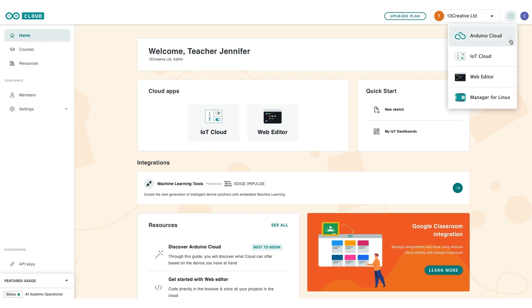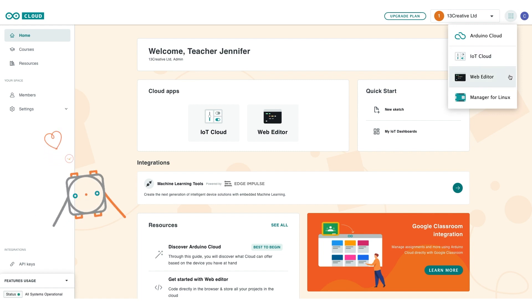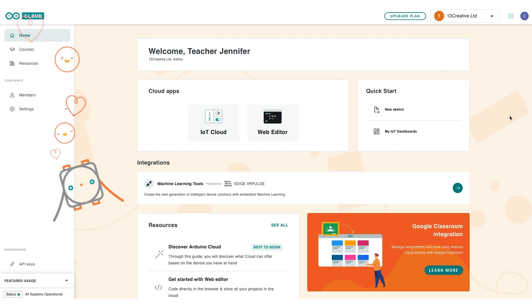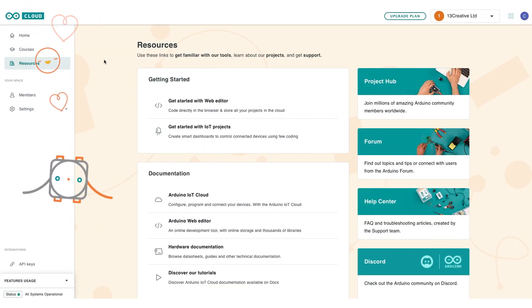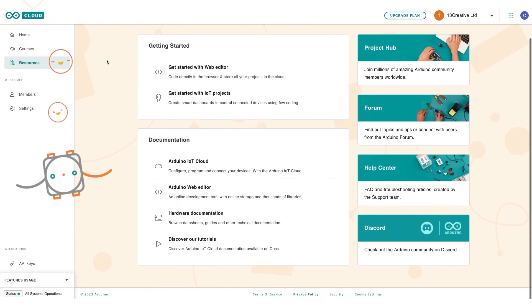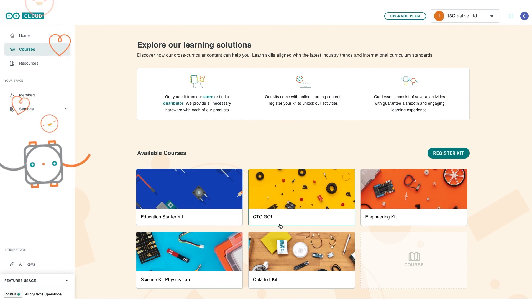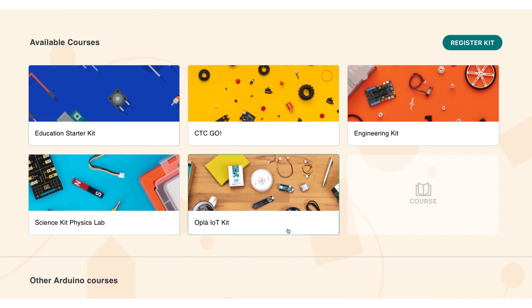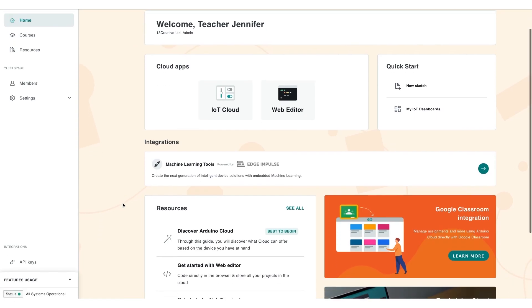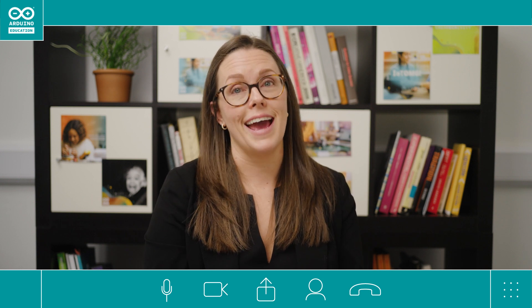Arduino Cloud for Education is an all-in-one and easy-to-use, secure online platform, providing teachers and students with all the resources, learning solutions, software, and classroom management tools they need from a single account, on any device.